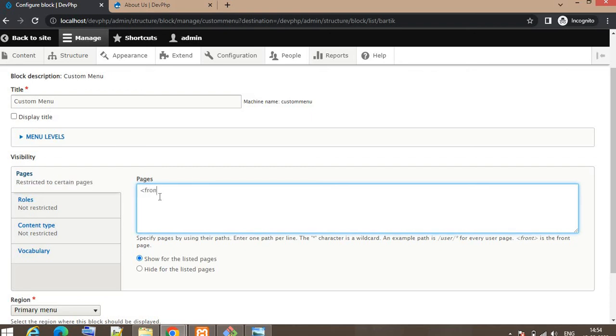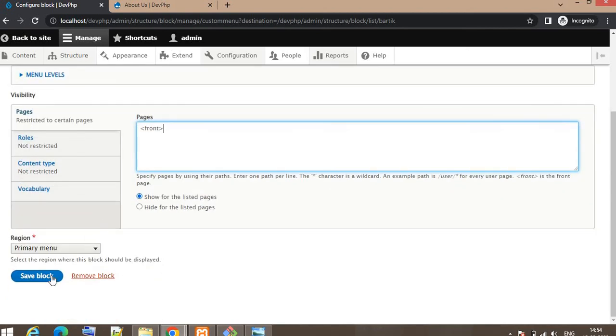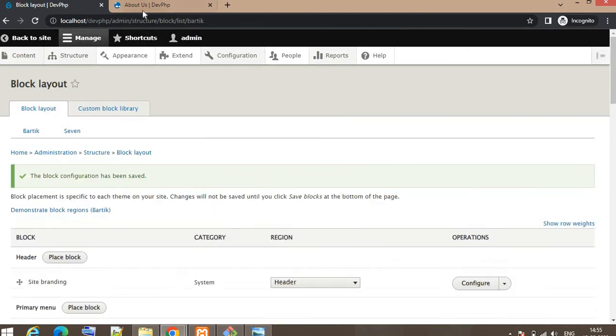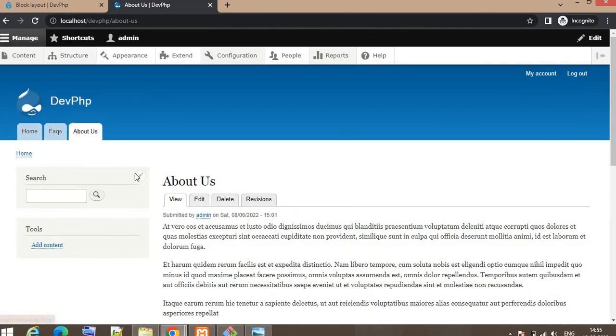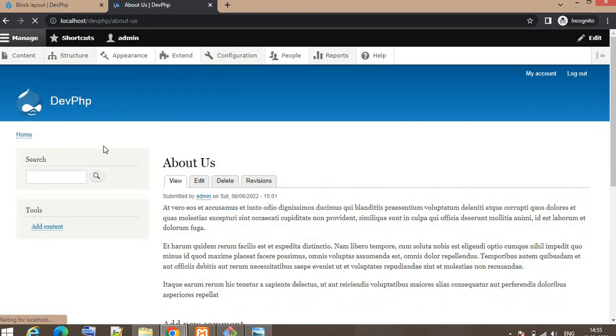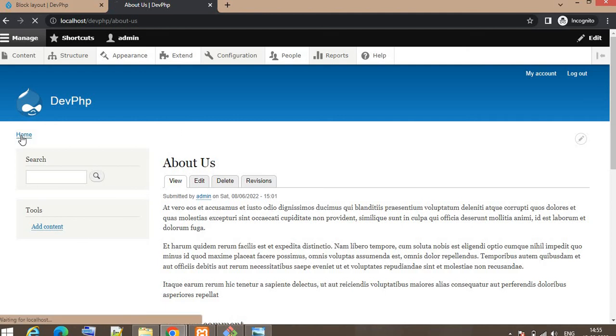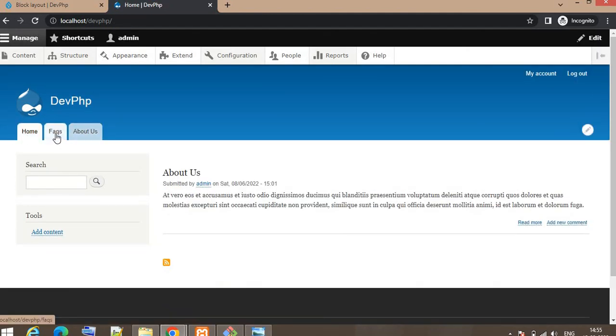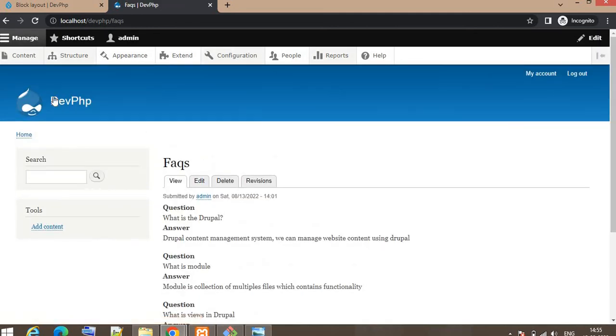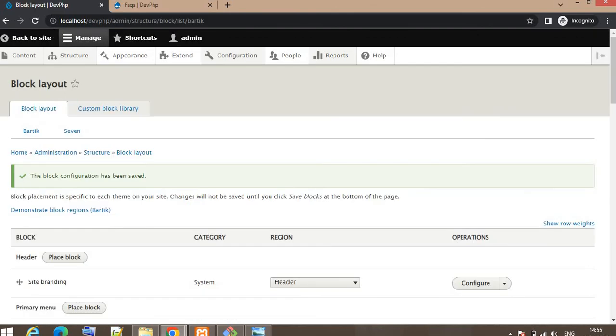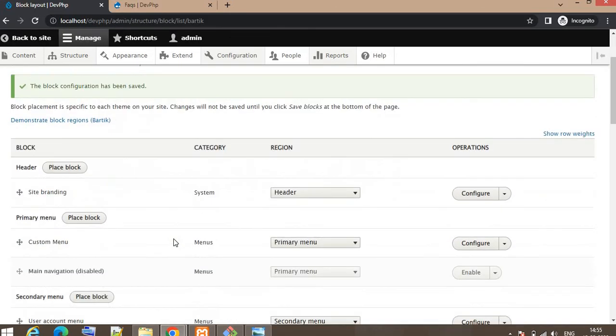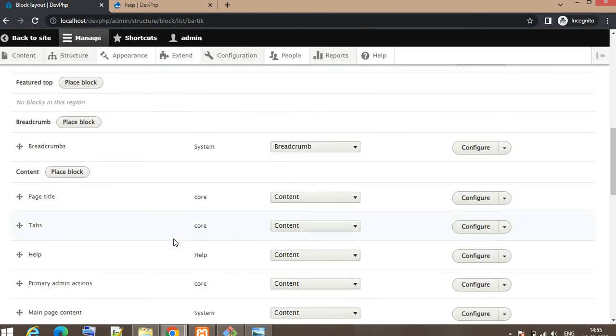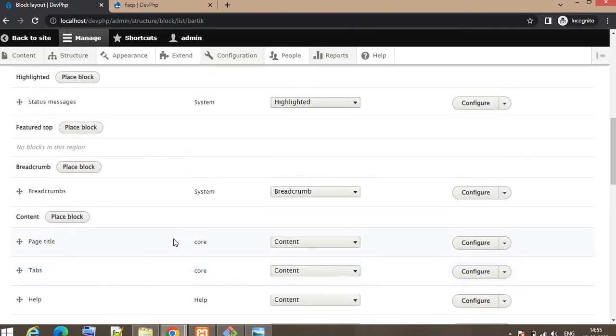Suppose I want to show that menu only for the home page and for rest pages it should get hidden. Now it is visible. If I refresh it should not be visible here. You can see the menu is not visible here now. If I click on the home page, the menu is visible. If I click on FAQs, then the menu is not visible. I hope this is a useful video for you. Please don't forget to subscribe and like the video. If there is any query you can write in the comment. Thank you.